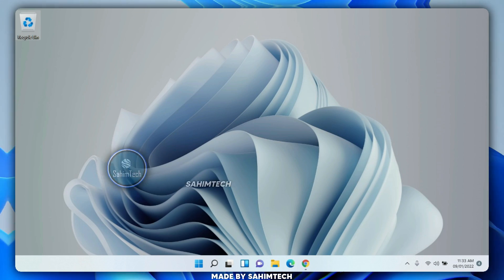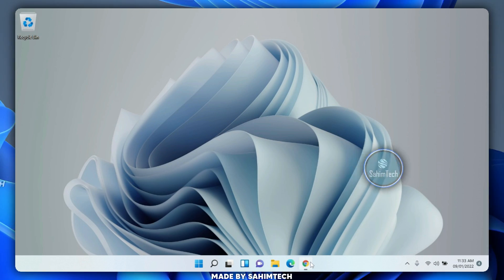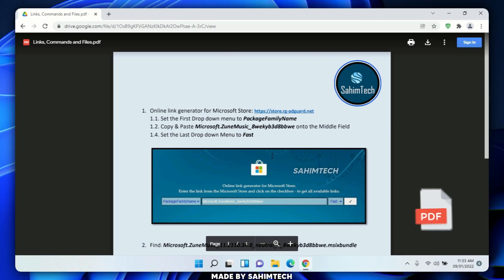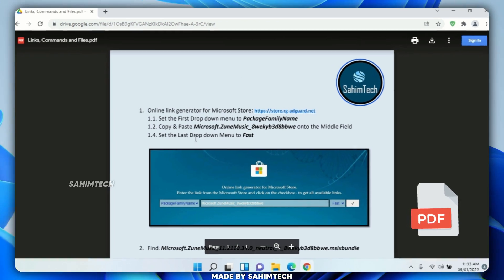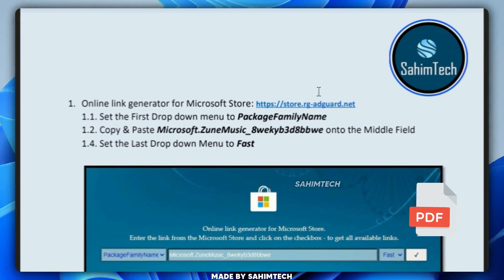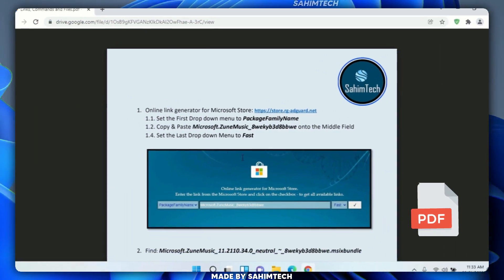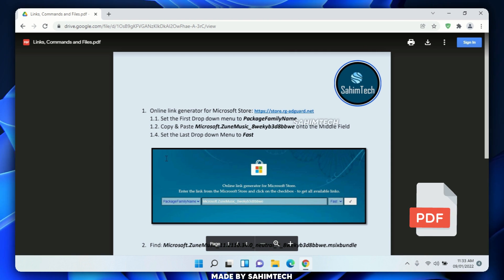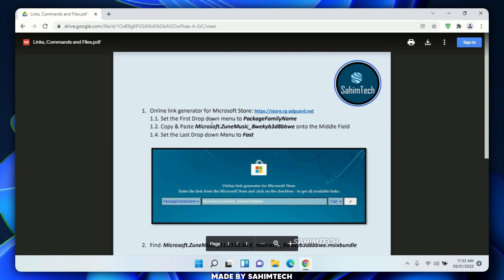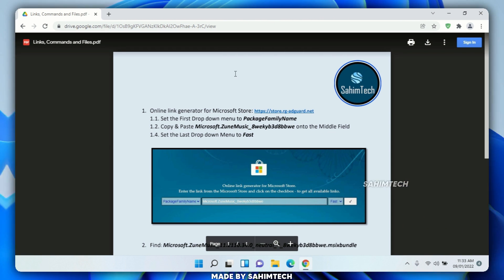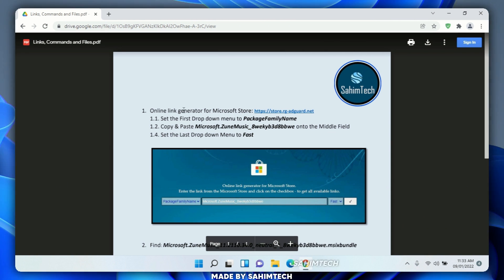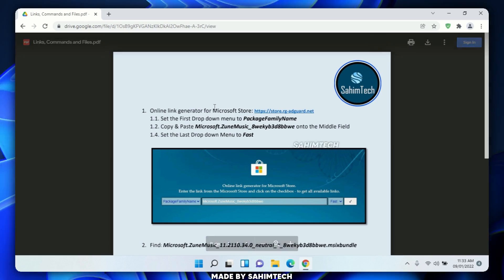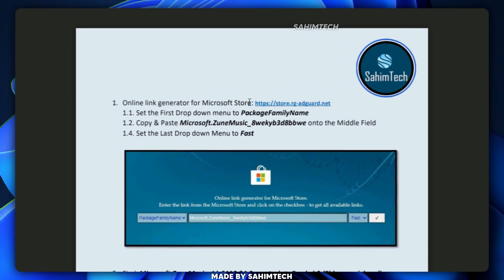First of all, head to the link in the description that will open a PDF which contains all the file links and commands that you'll be needing during the whole process of installing the new media player. First, go ahead and click on the link that says 'Online Link Generator for Microsoft Store.'